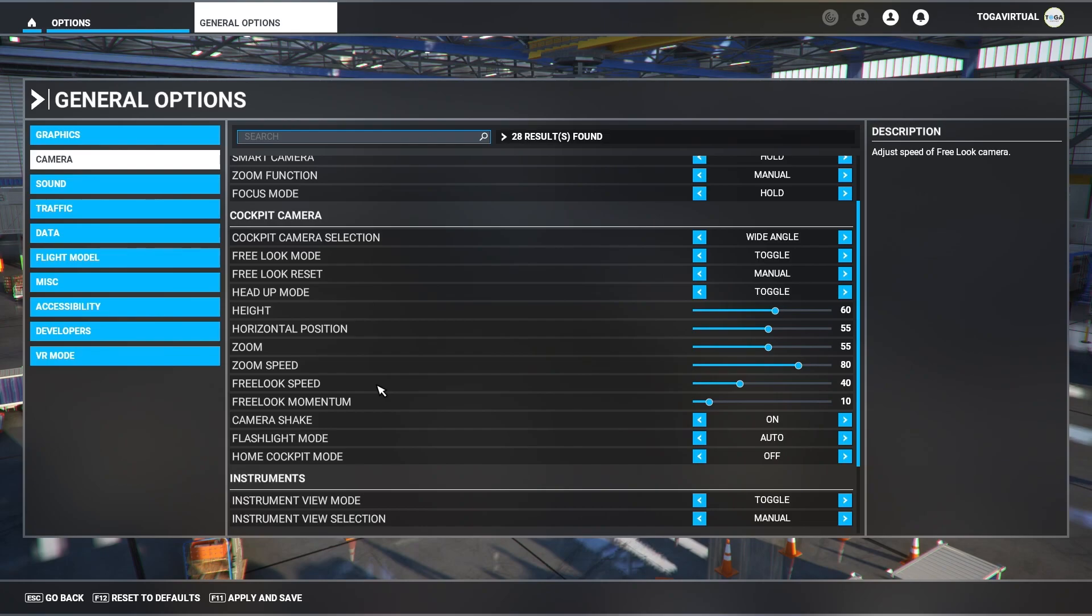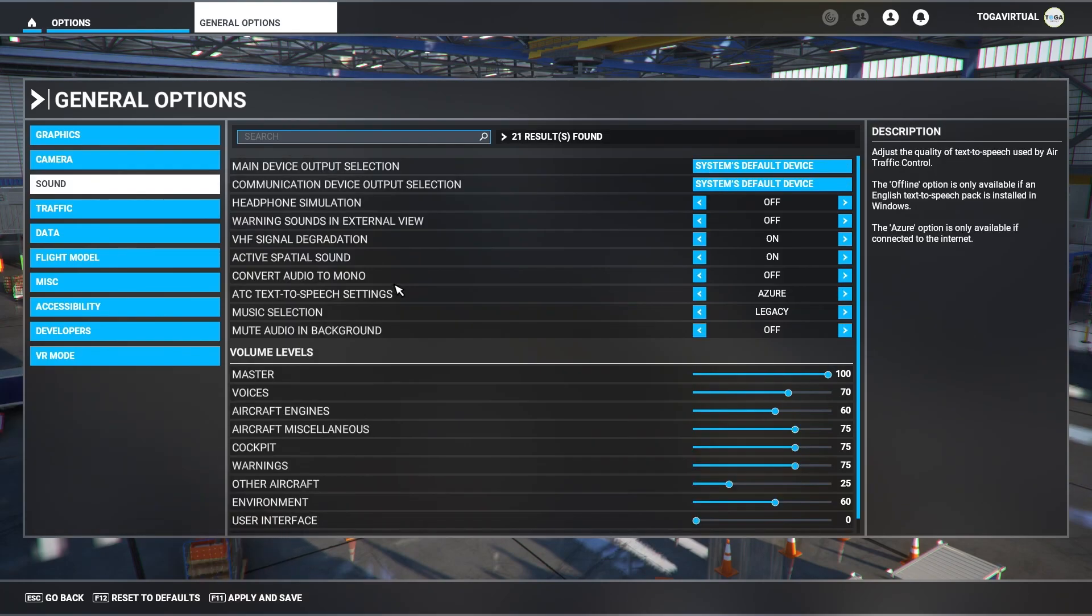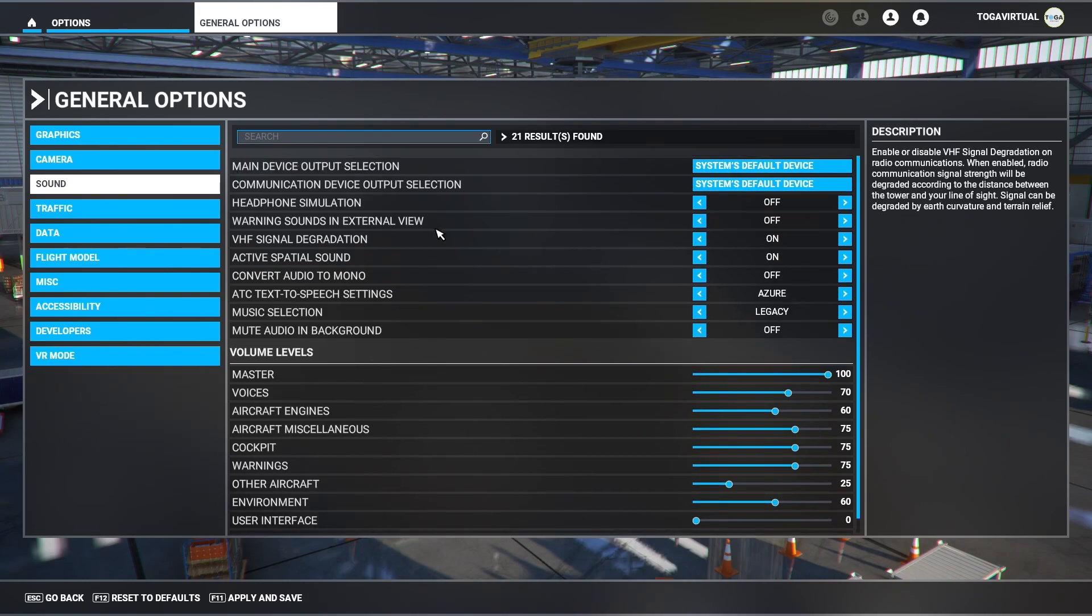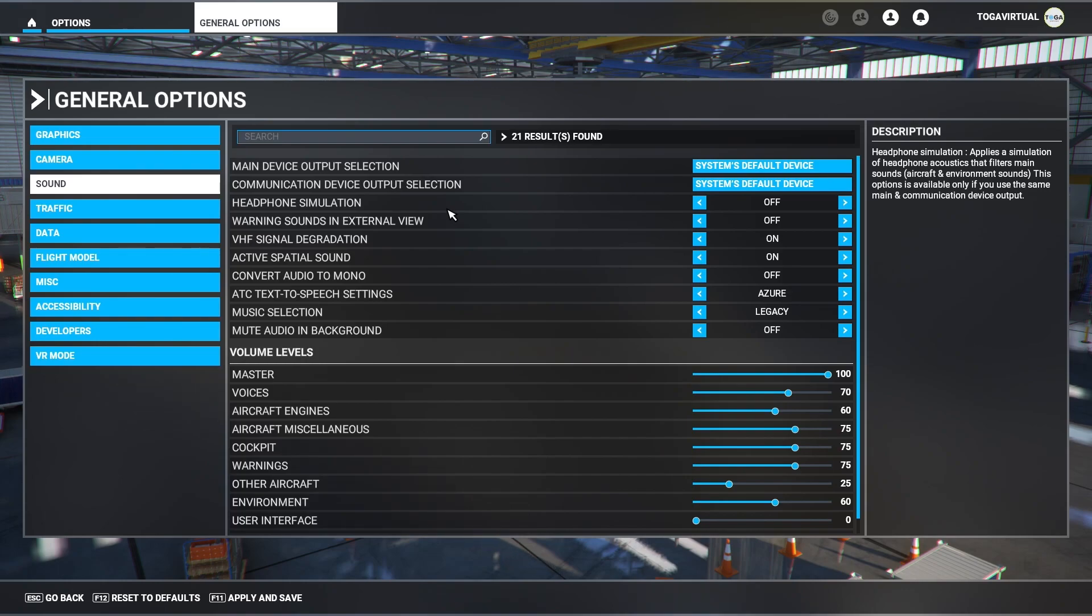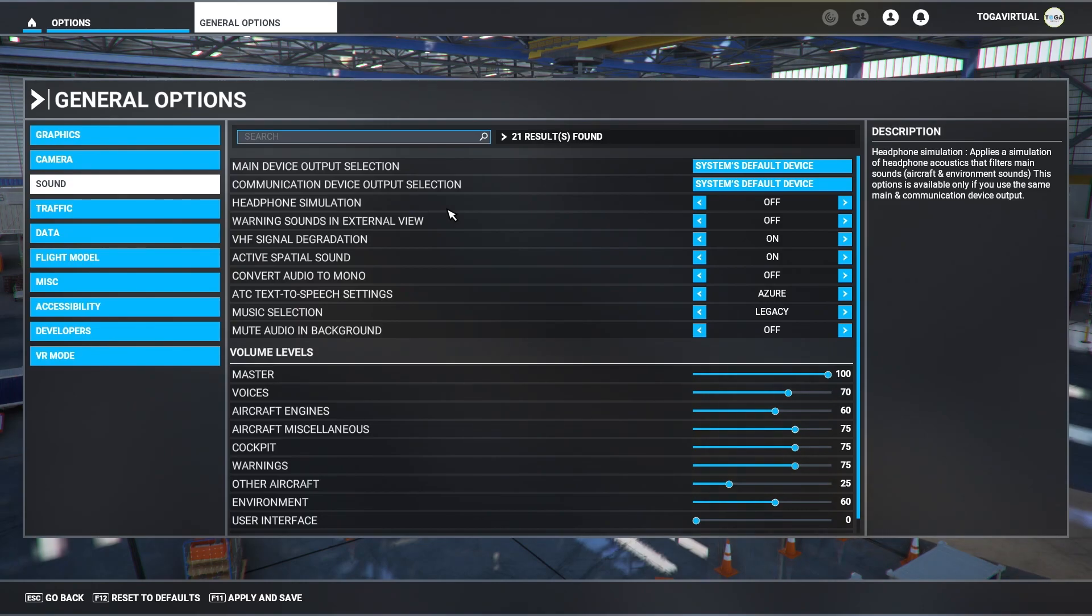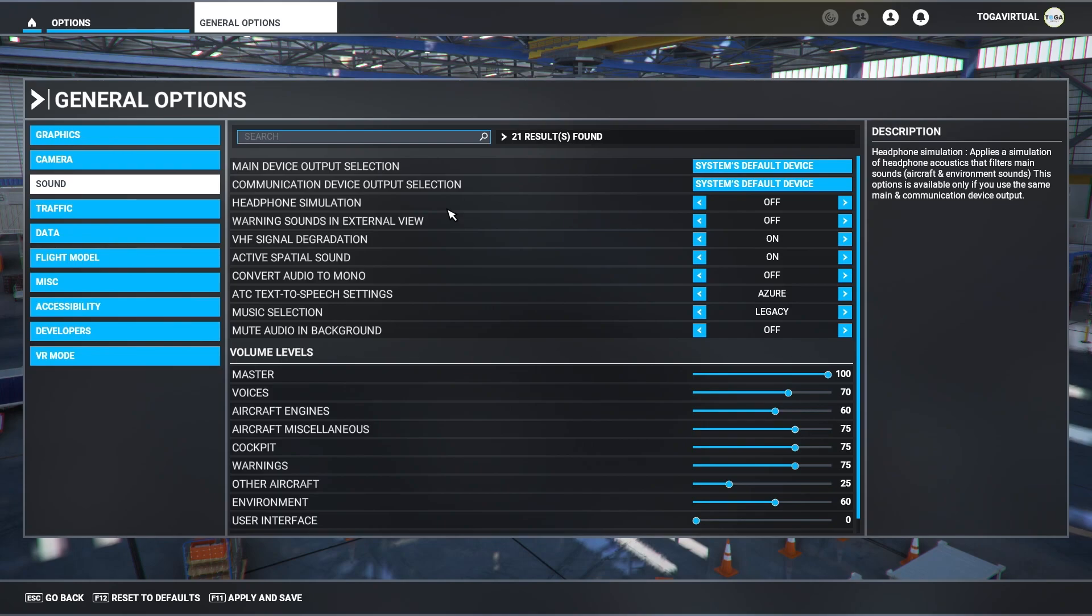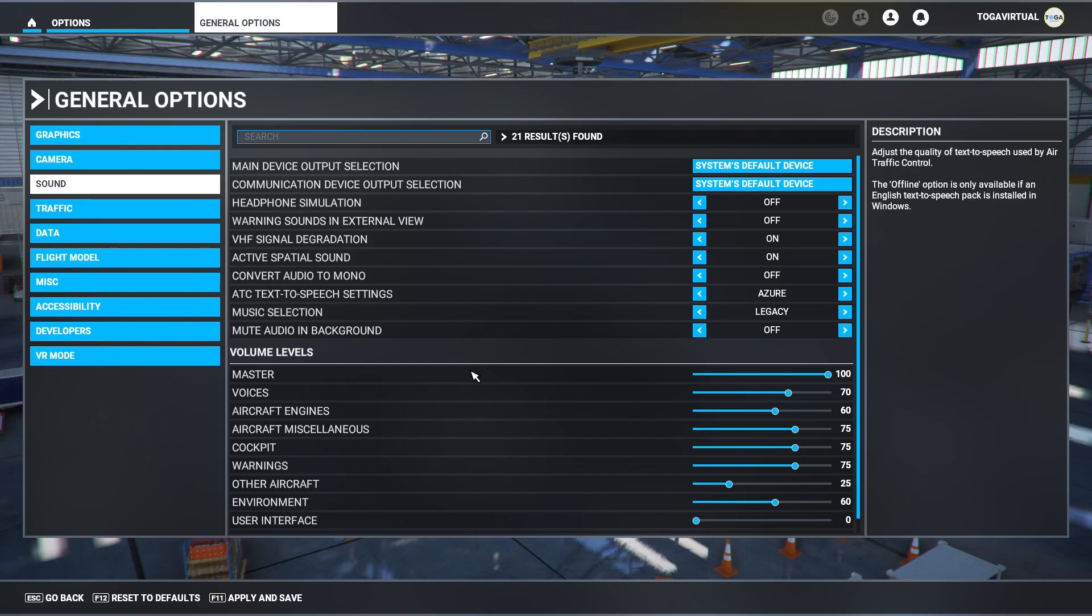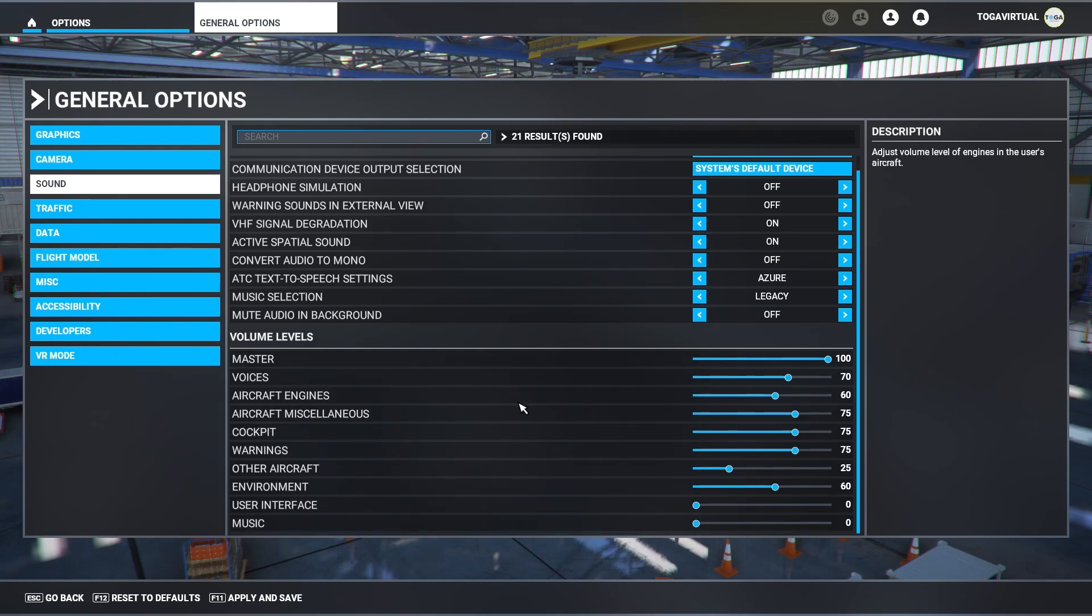Sound then. Again, these are pretty much self-explanatory. I'll whiz through these quickly. I think most of these are default out the box, but headphones simulation off, warning sounds in internal view is set off, VHF signal degradation is set on, active spatial sound on, that makes it sound way better in headphones. Convert audio to mono sets off, ATC text-to-speech setting I've got to Azure, and music selection I've got set to the good old legacy sounds, but I actually have them switched off at the minute. When it comes to the levels, these are my levels. They're completely dictated to what you want. You copy them, don't copy them, it's completely up to you.